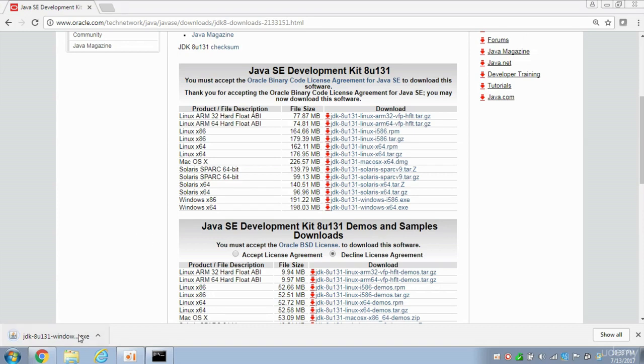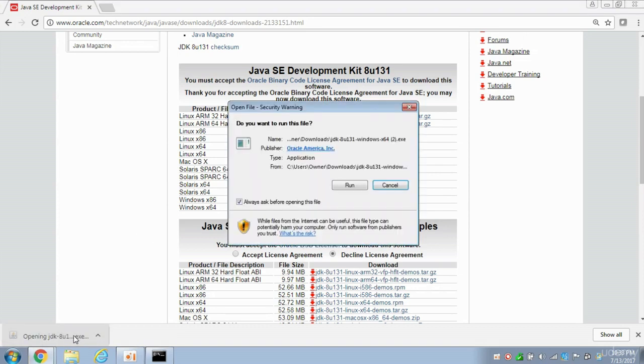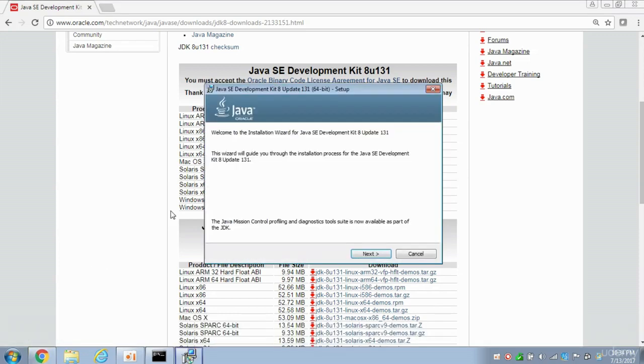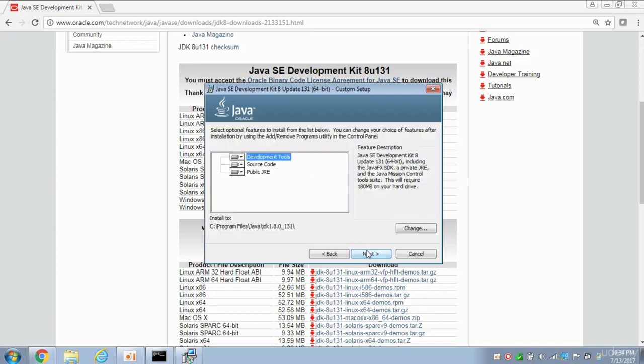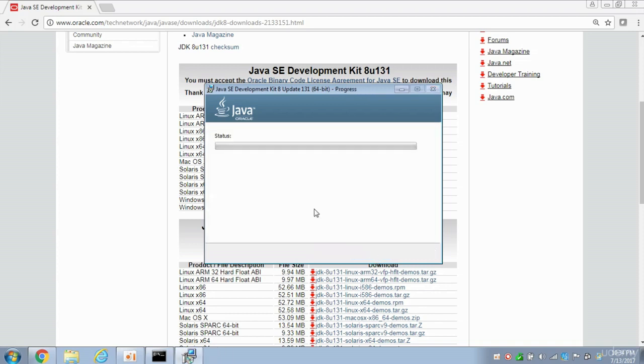The download is complete. I'm going to click on that executable, and the installer will start. So just hit the Run button here, and this is the installer. So just hit the Next button. Leave everything as default. Click Next.